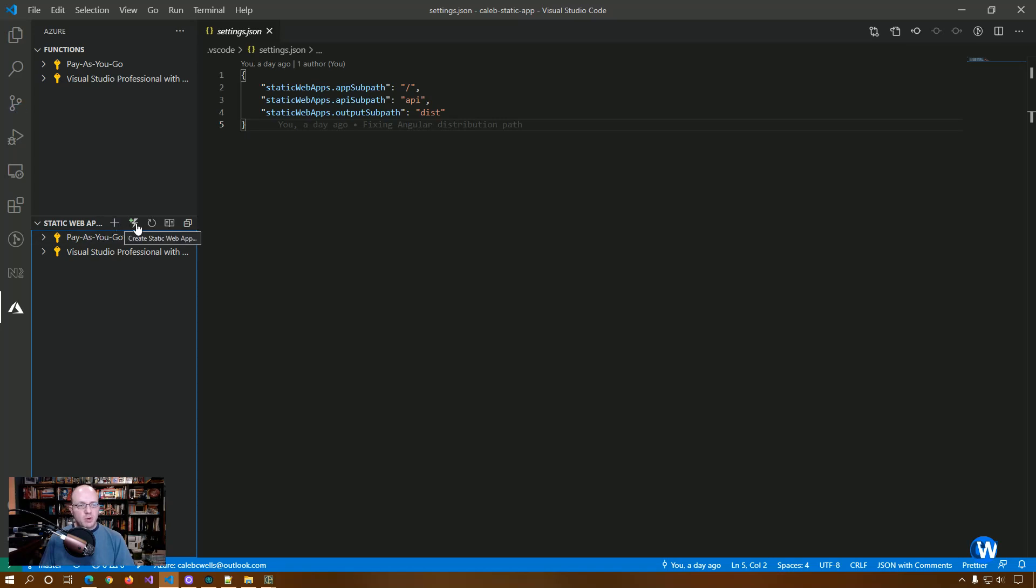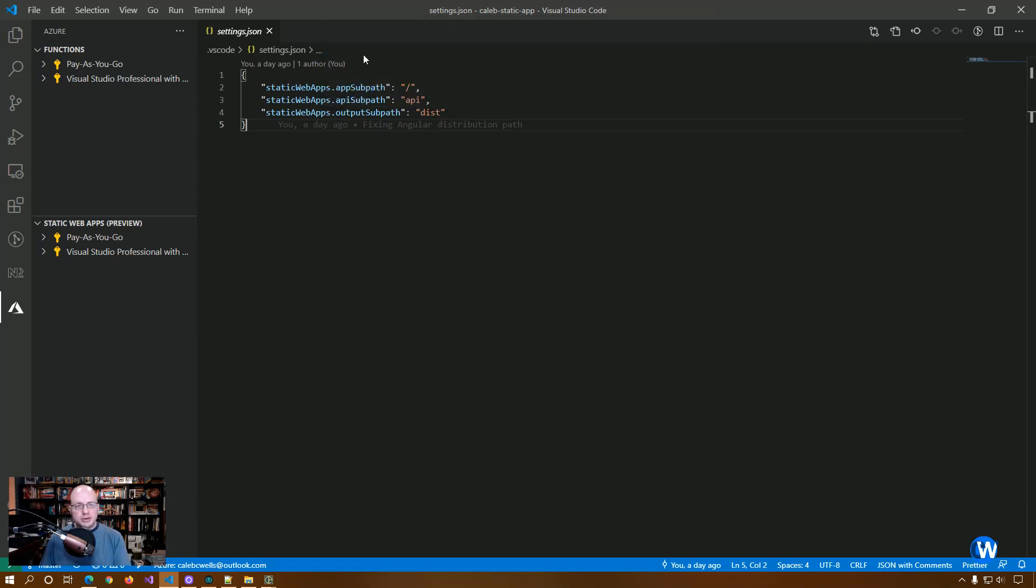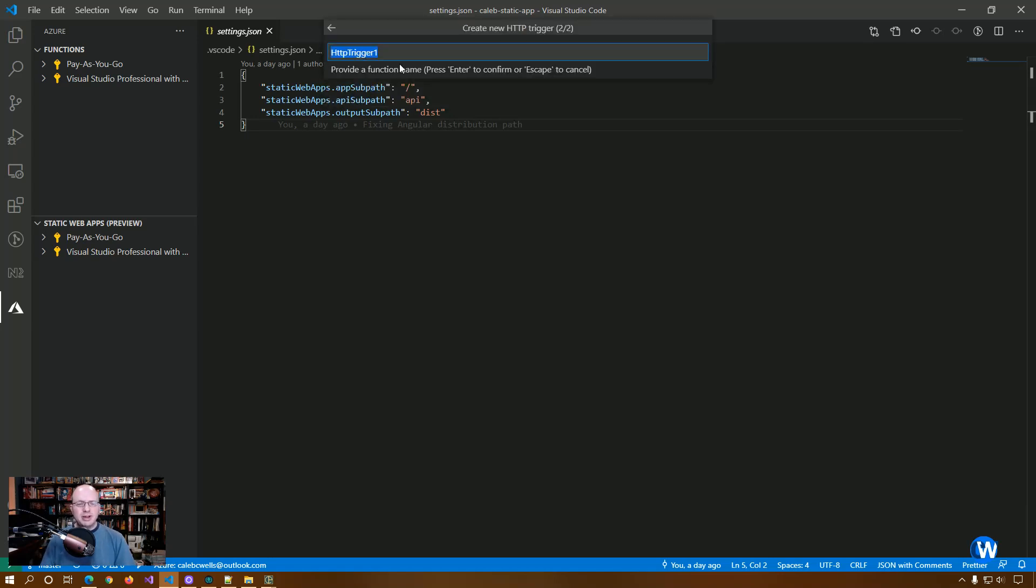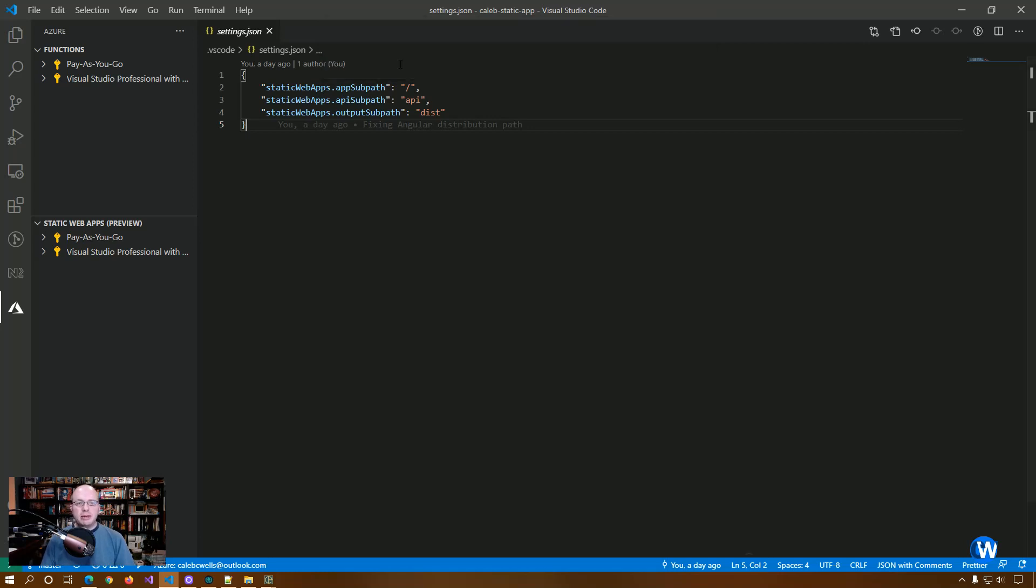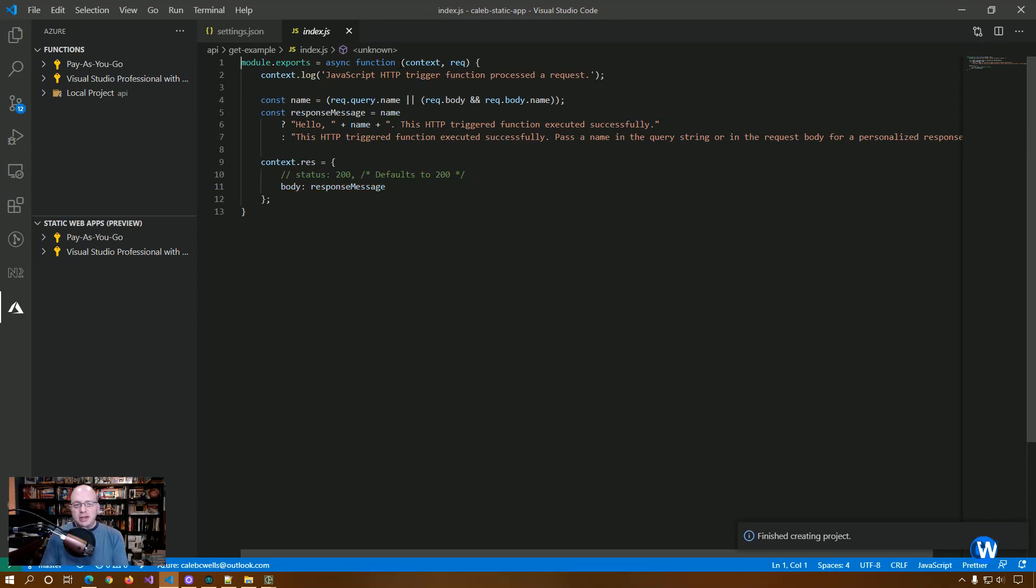So we're going to create an HTTP function and this is going to be JavaScript, but you can see you have multiple options. And then we're going to give it a name and this one is just going to be an example of a get. And in an API, get is just making a request for some data and getting the data back.